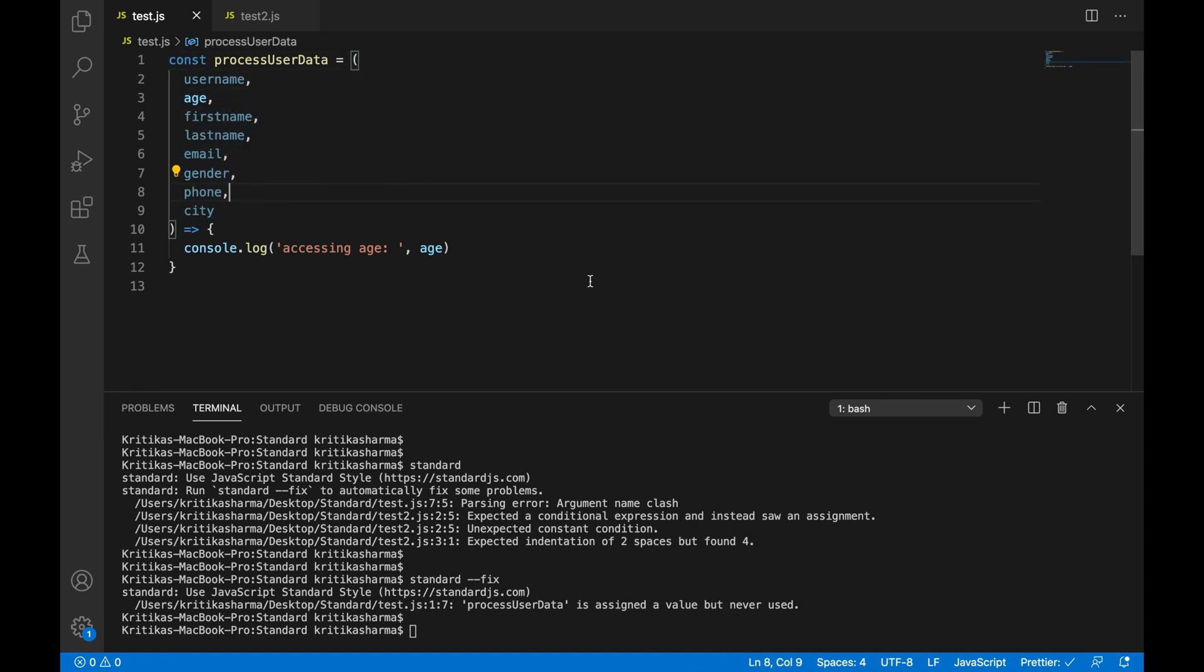So I'm not going to fix it right now, but you get the idea, right? You see how standard can detect some really crucial problems and how it can fix most of them on its own.